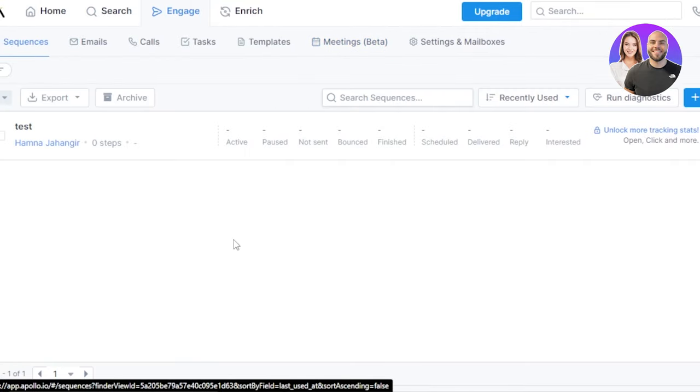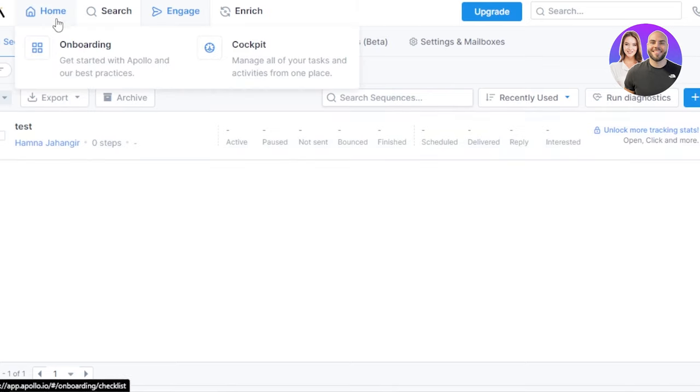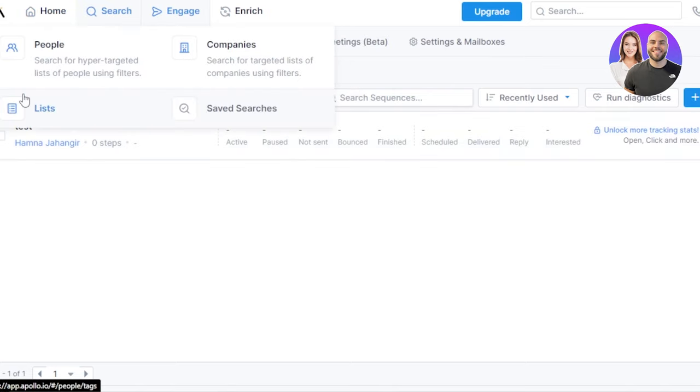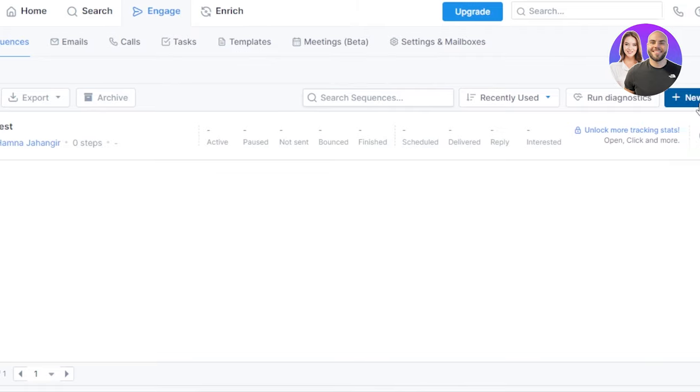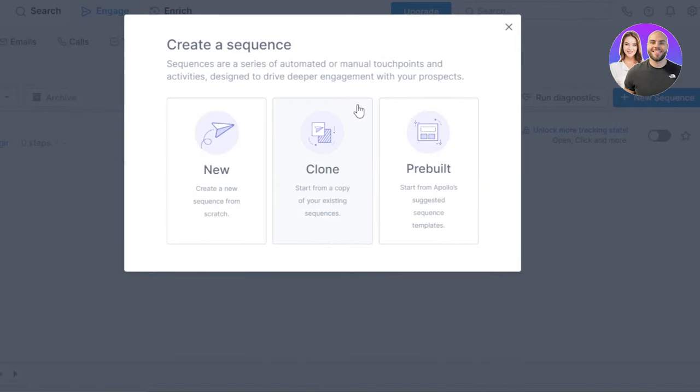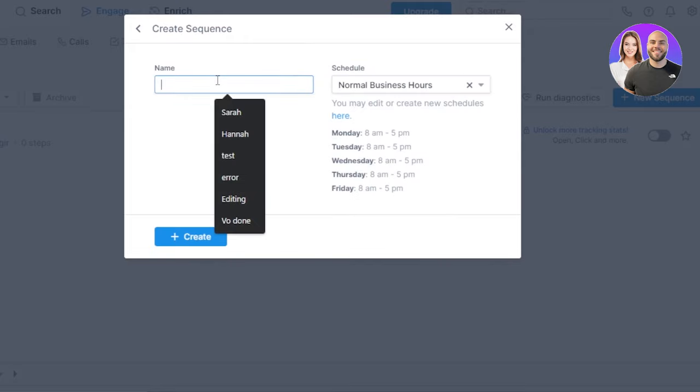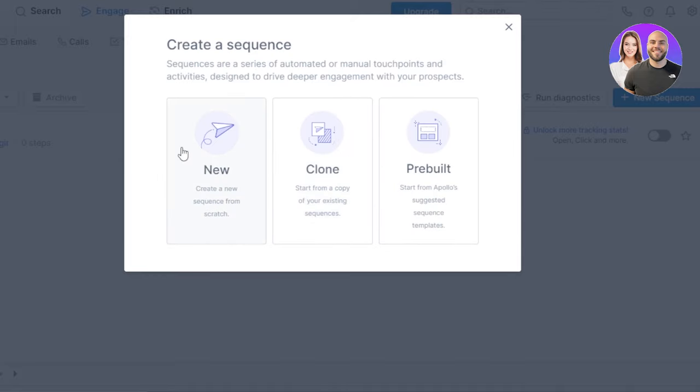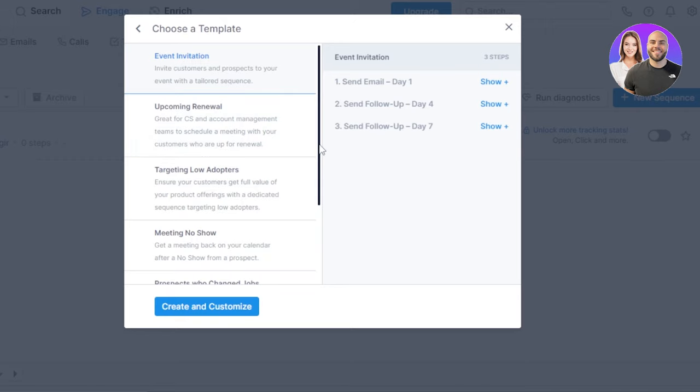In sequences, let's go to the sequences now. You can see we already have one created. How? Because this is the sequence that I created from people. To create a new sequence you can just click on the new sequence option. We have new, clone, or pre-built. I'm going to go with the new one. We have seen how to create a new one. I'm going to go ahead and create a pre-built where I will be able to choose from a template: event invitation, upcoming renewal, targeting low adopters, then we have meeting no-show, inbound sequence.